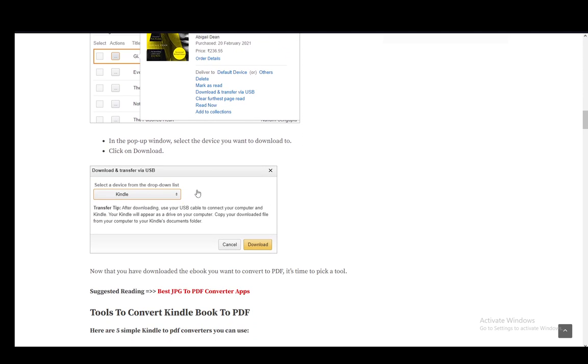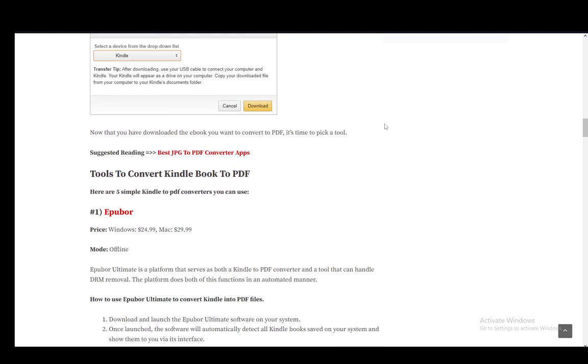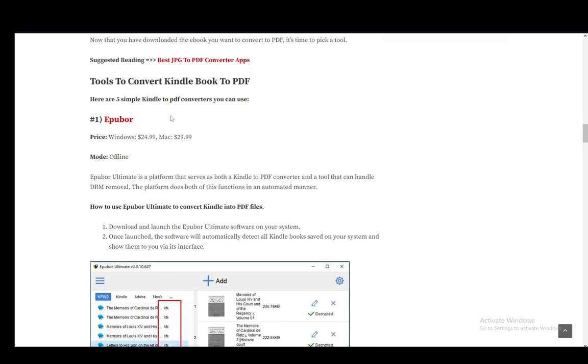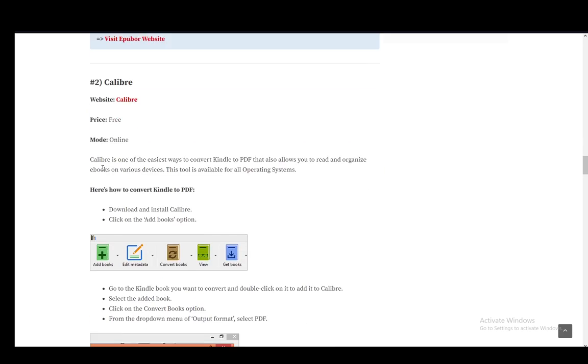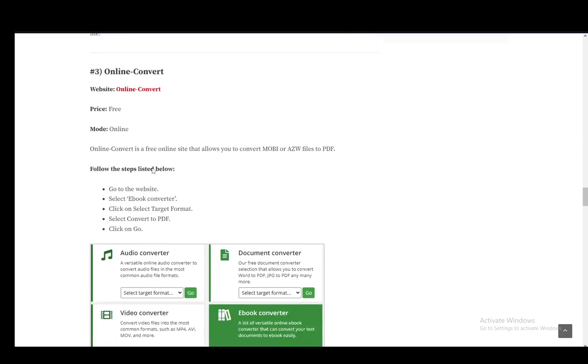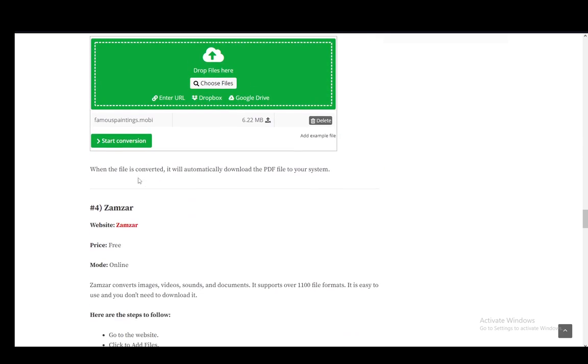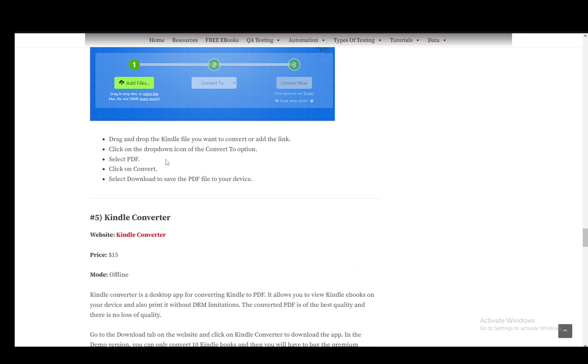And now that you've downloaded the ebook you want to convert, it's time to pick a tool for converting it to PDF. You have Epubor, you have Calibre, you have Online Convert, and Zamzar, and things like that.